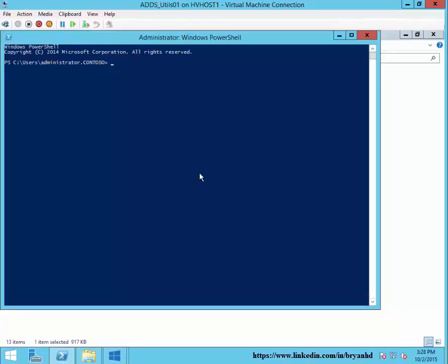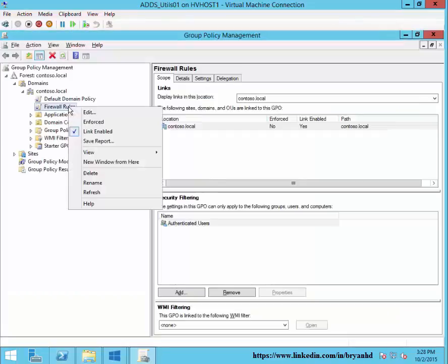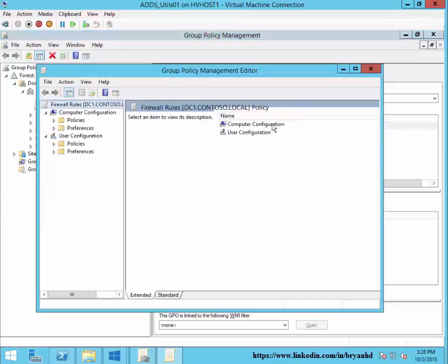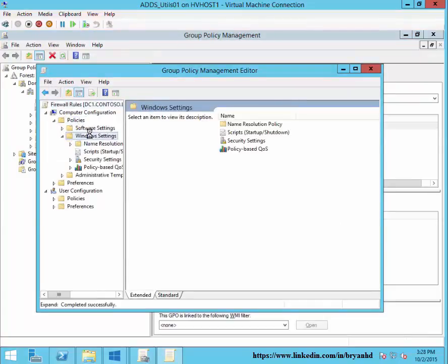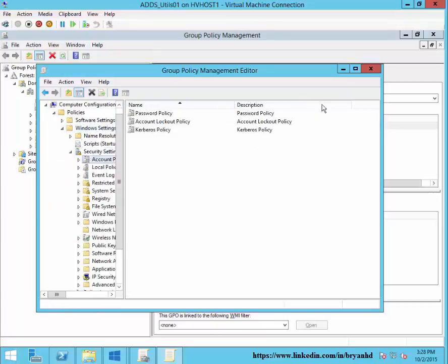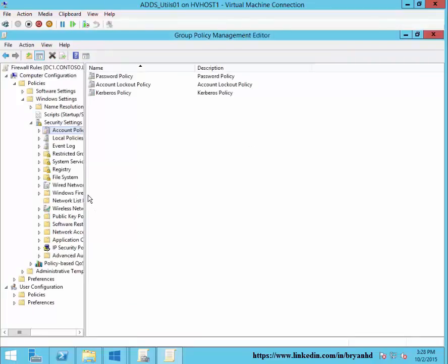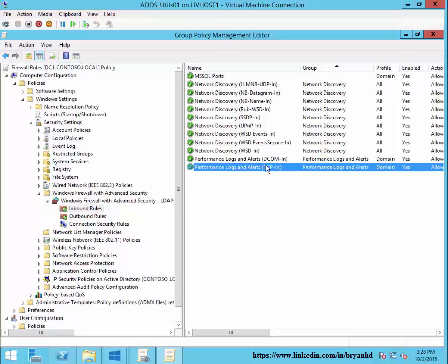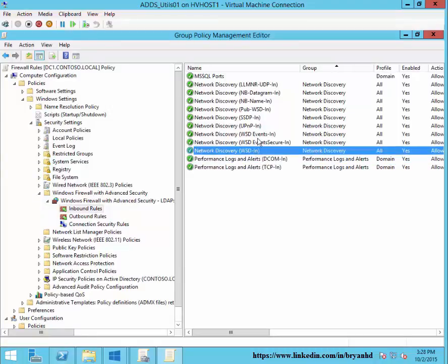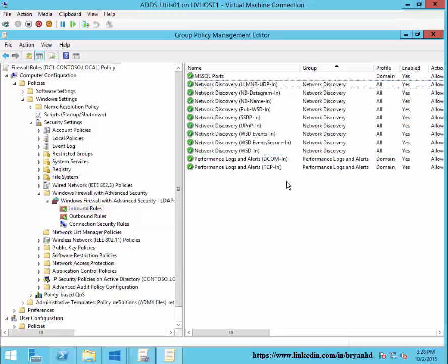Before we get started, let's take a look at JPMC and set up some firewall rules. It's a lab environment, so I'm going to go generic with these. Looking at inbound rules, I'm allowing performance logs and alerts, TCP and DCOM, and then I'm allowing all the network discovery ports. This isn't a best practice for a production environment, but it'll help us get along with the lab.